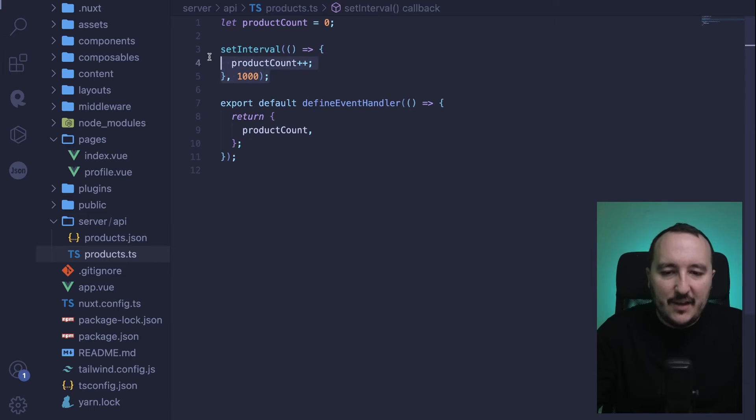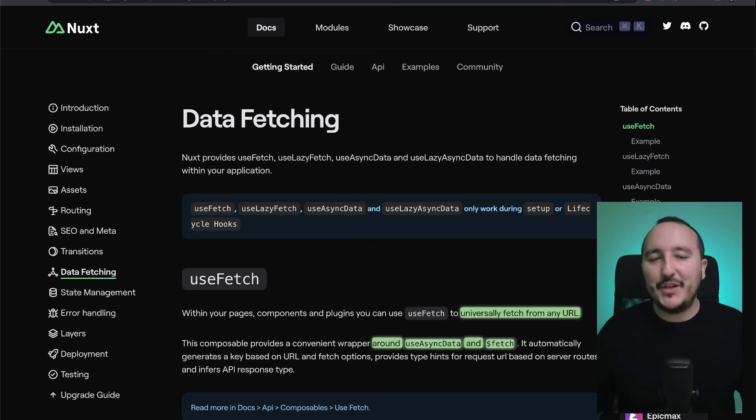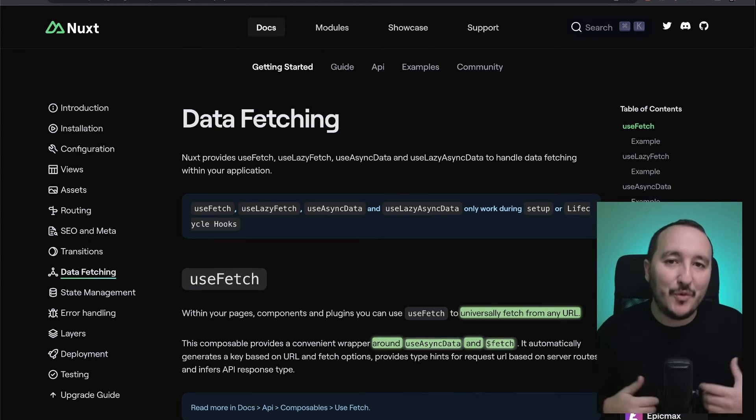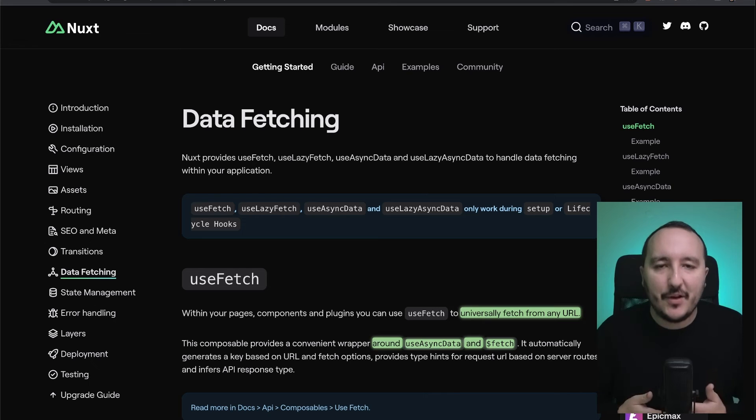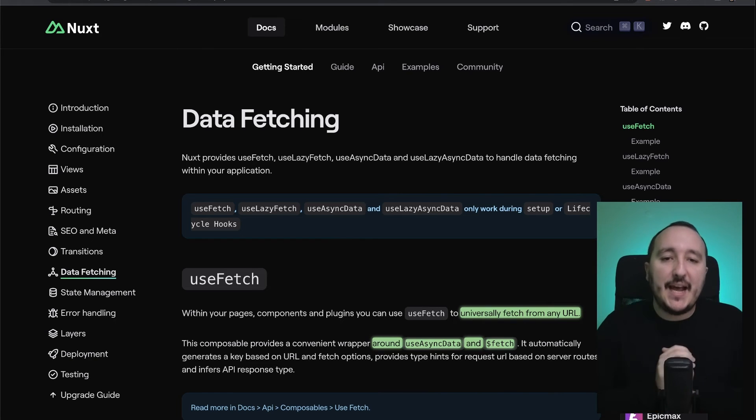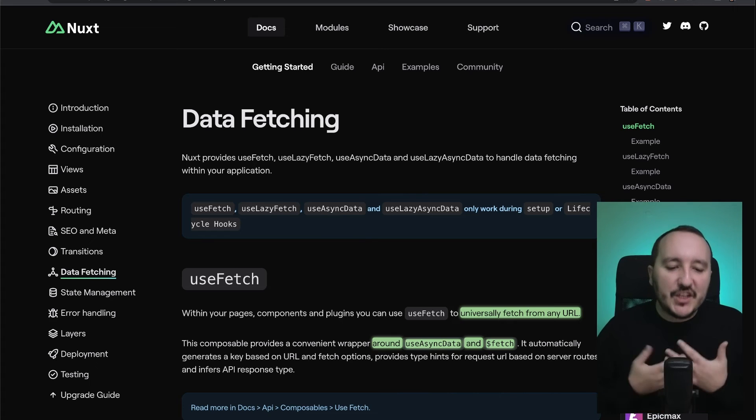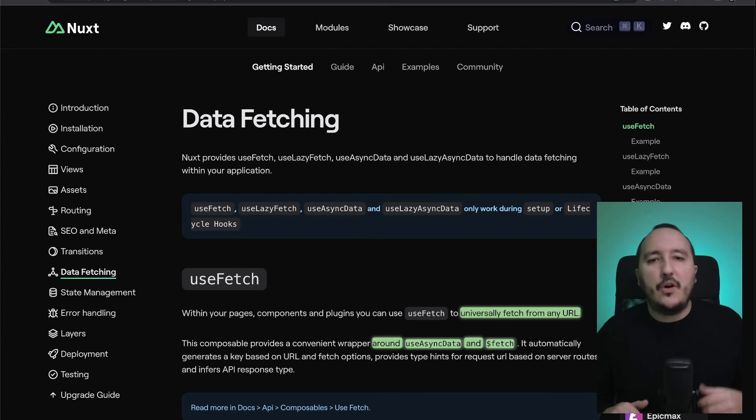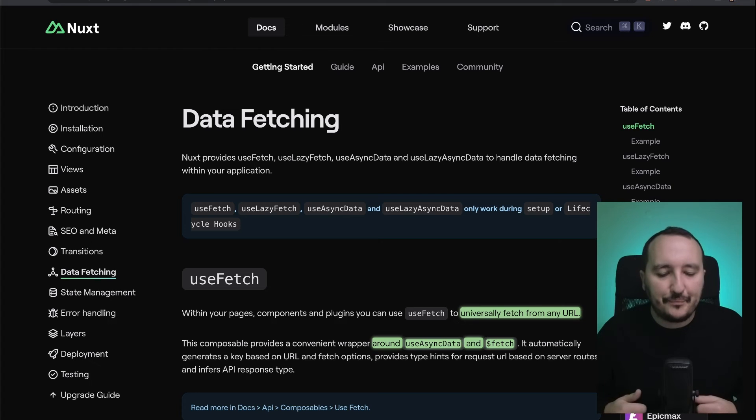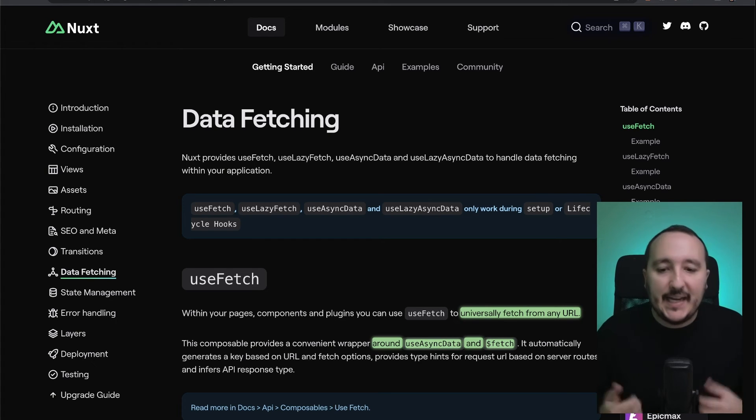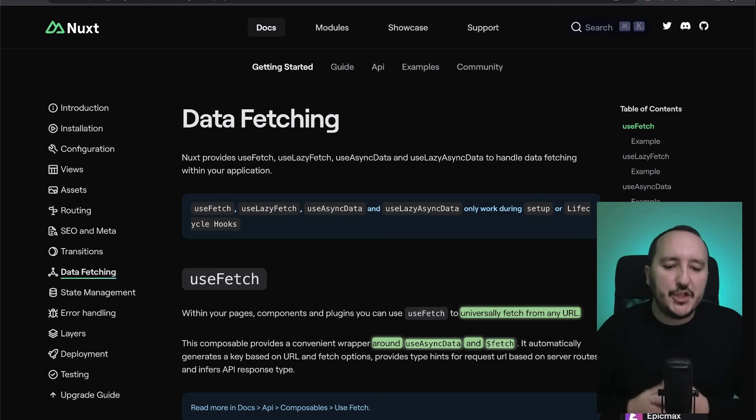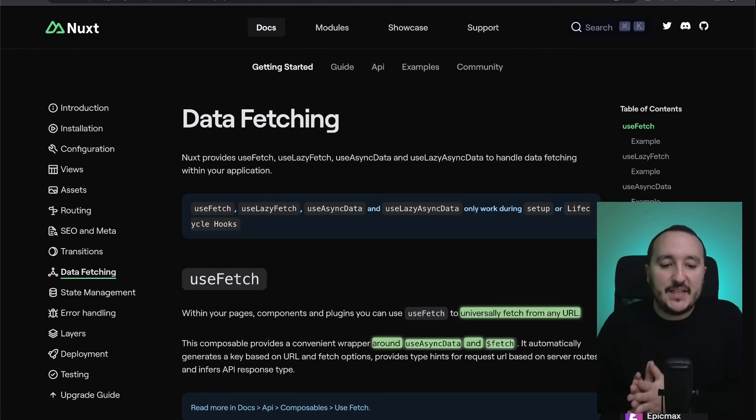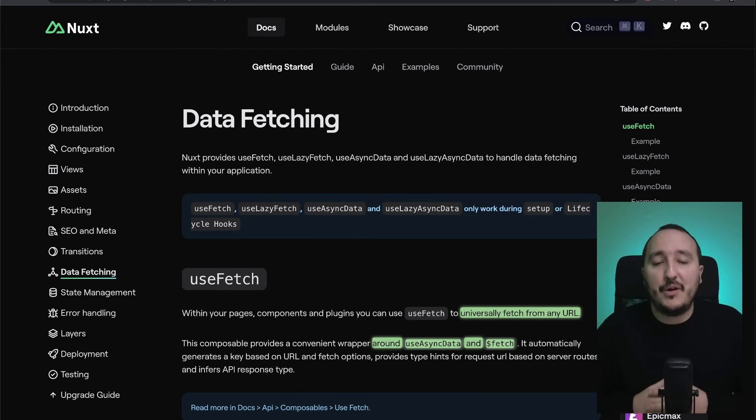We saw that Nuxt 3 is providing several methods to fetch data. The first method is useFetch, which is a composable that helps us fetch data universally—on front side and back end side—from any URL. useFetch is a combination between an asynchronous call which can be used with the composable useAsyncData and $fetch, which comes from the method of fetch from the library of the Nuxt organization.